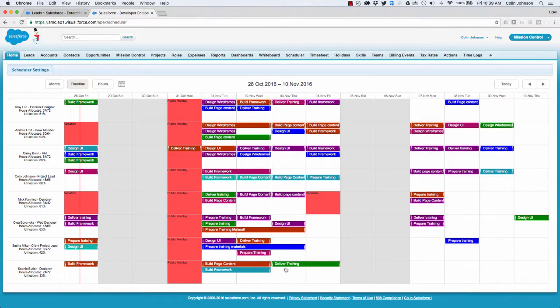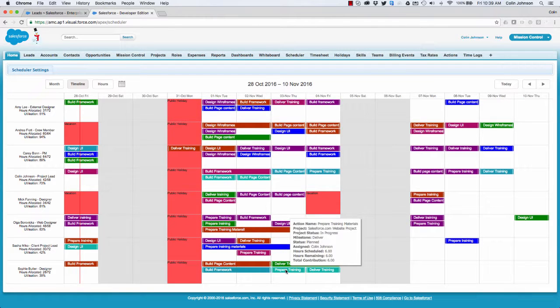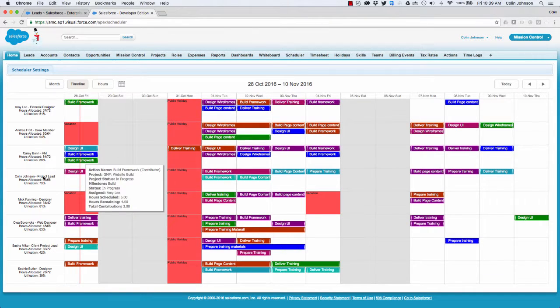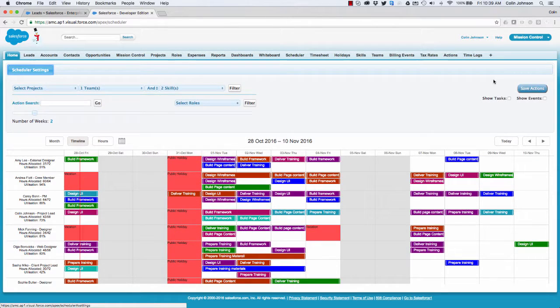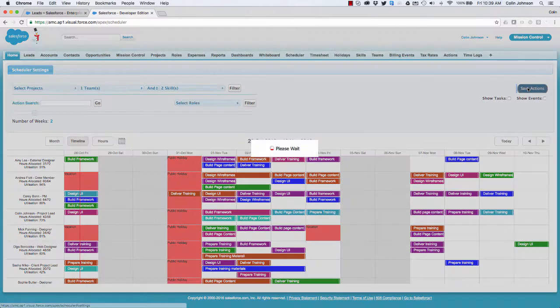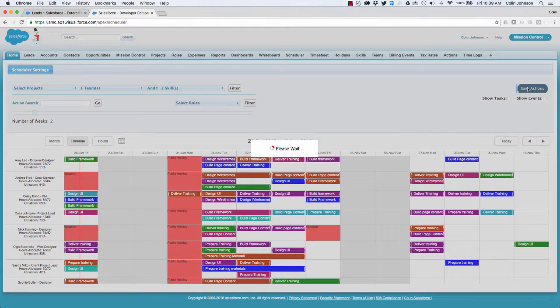And I'm bringing myself back within the capacity that I have available to me. So once I've done that I can click on save and those actions will be transferred over to those new owners.